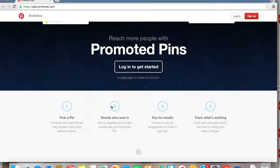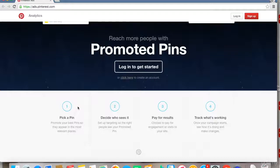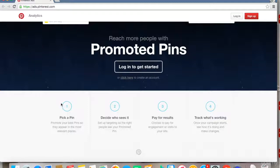As you can see, Pinterest provides four simple steps. Let's go through each one quickly. The first step is 'Pick a Pin.' Here, you need to pick a